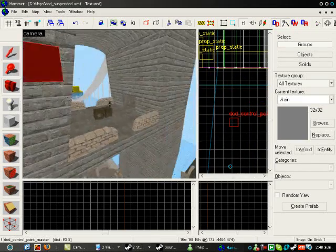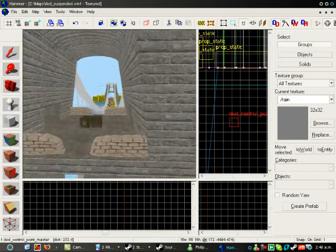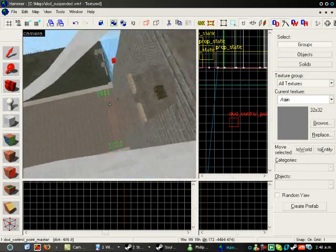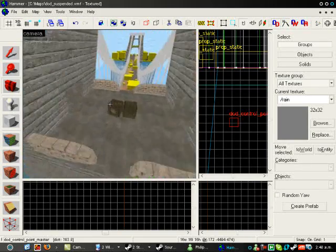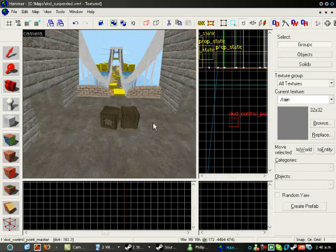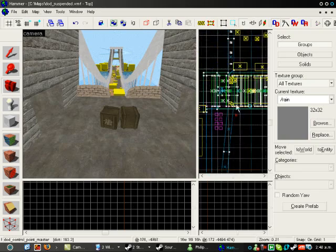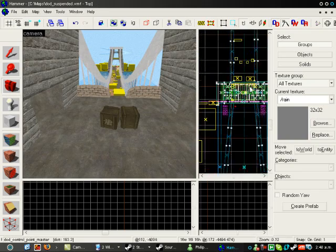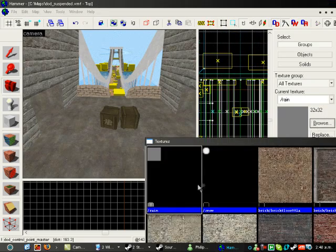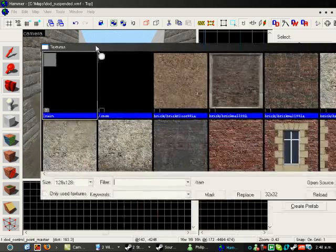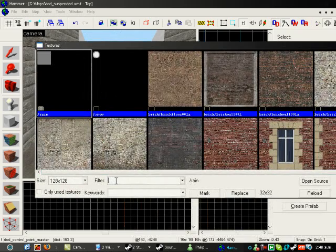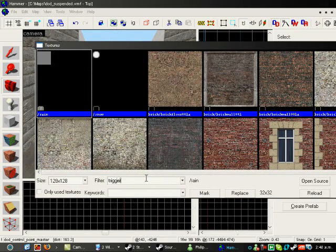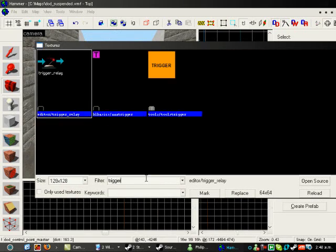you can get started making the actual cap zones. This map has three cap zones, but you'll get the idea of how to do it for as many cap zones as you want. Alright, go and find the trigger textures.